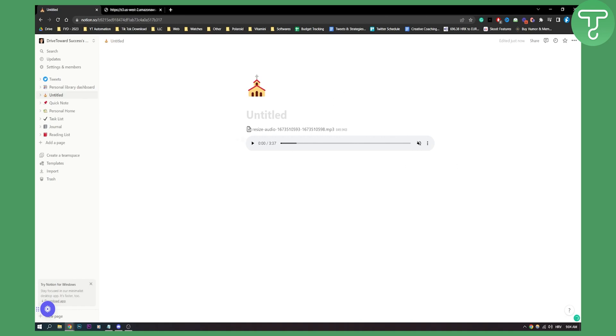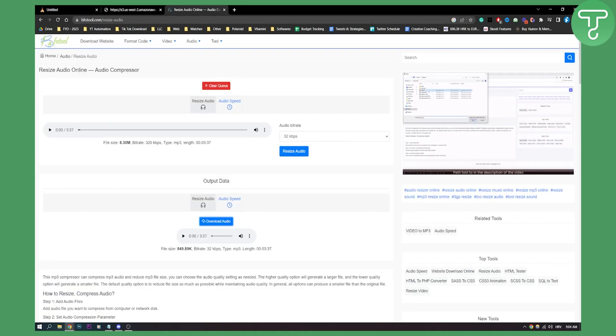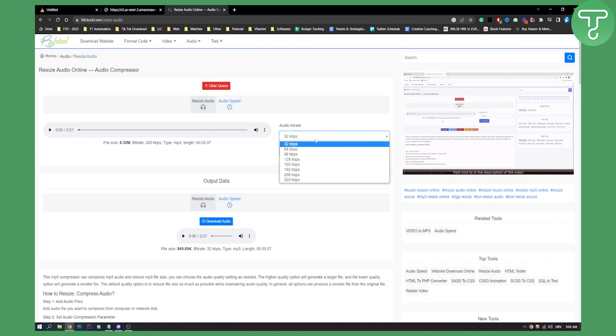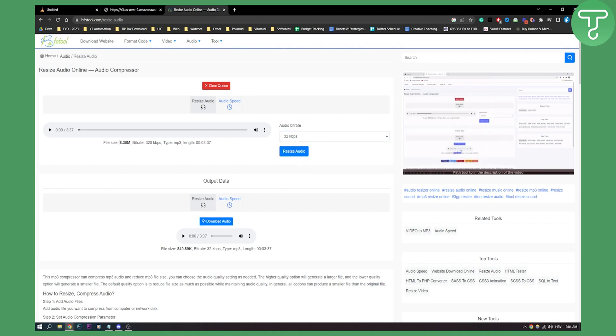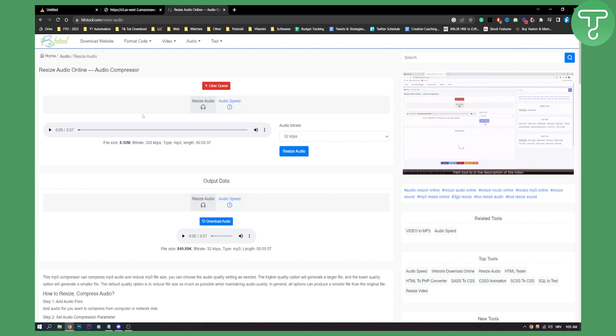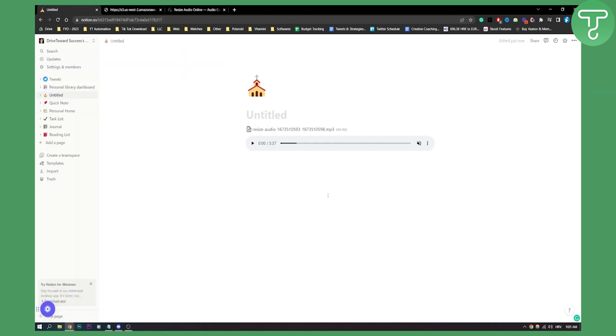So what you can do is I actually went to this website, bfotool.com. I resized the audio and here, as you can see, I resized an audio from eight megabytes to 800 kilobytes. Yeah, under five megabytes, it should be good. And then you should be able to upload it to Notion.